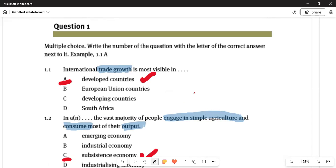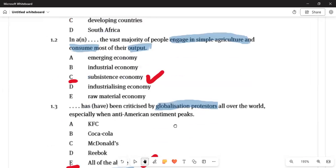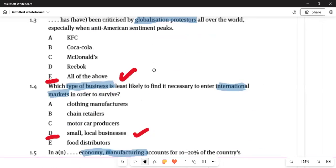We are checking Question 1, Section A. Question 1.1 says: international trade growth is more visible — remember we talked about international trade, where two countries trade and there is foreign exchange, which is great for growth and development. They trade resources they have. In South Africa, food and farming are key. Subsistence farming means farming for your own consumption.